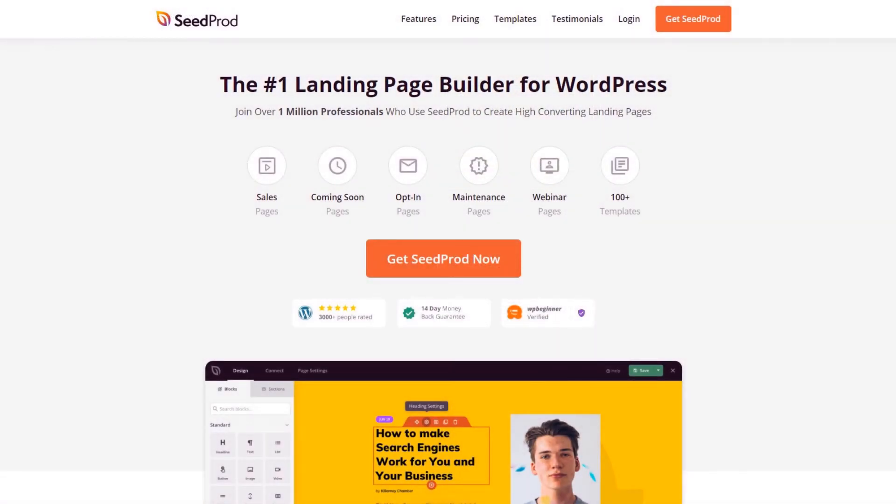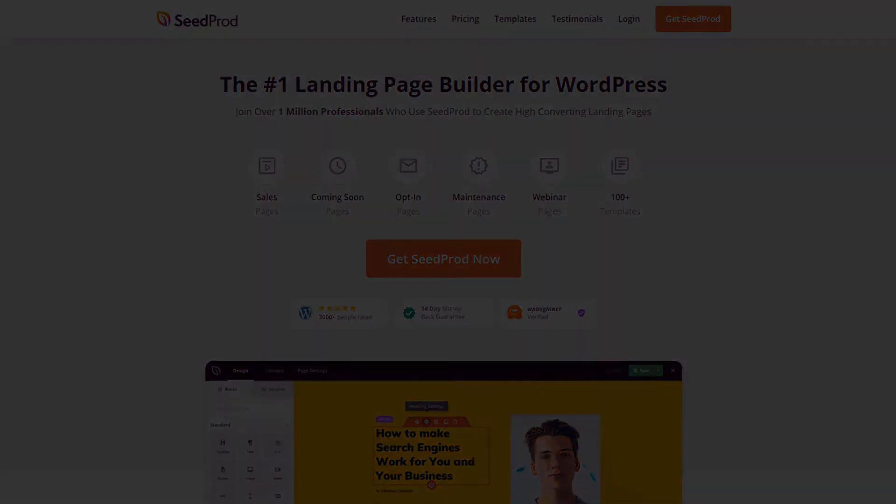Are you ready to capture attention spans and turn more visitors into paying customers with engaging video pages? Try the number one landing page builder for WordPress. Get started with Seedprod today.